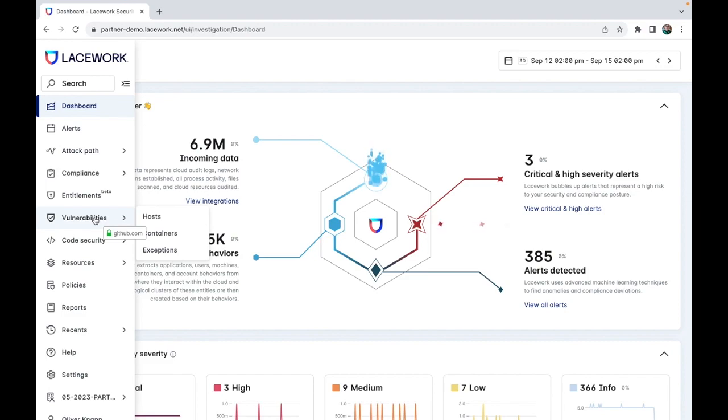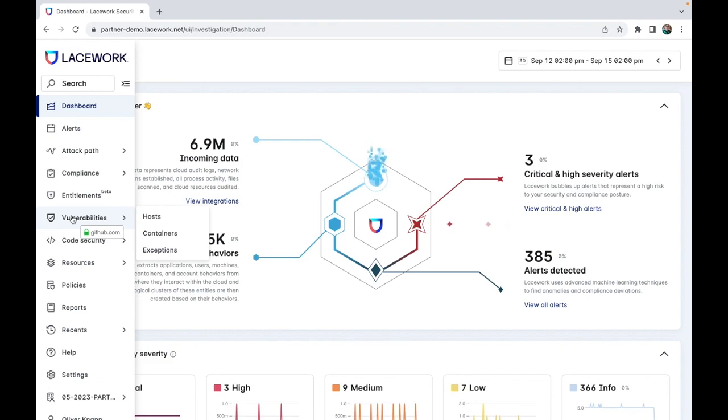Hovering over vulnerabilities we will see a few options: host, containers, and exceptions. The first two relate to where the vulnerabilities are found, either in individual hosts or containers.